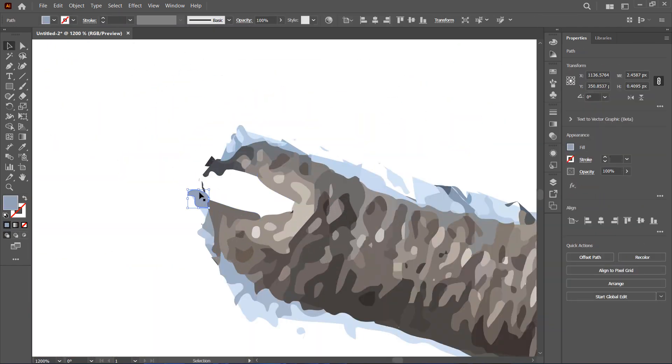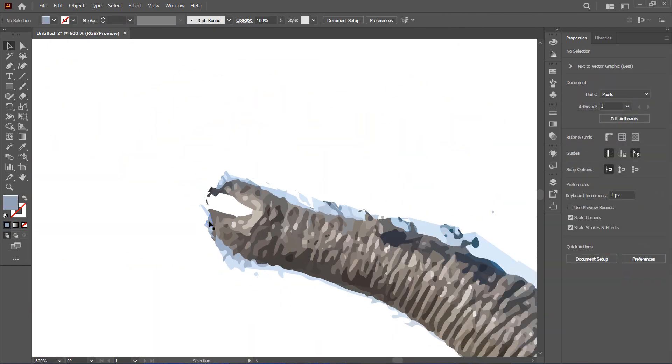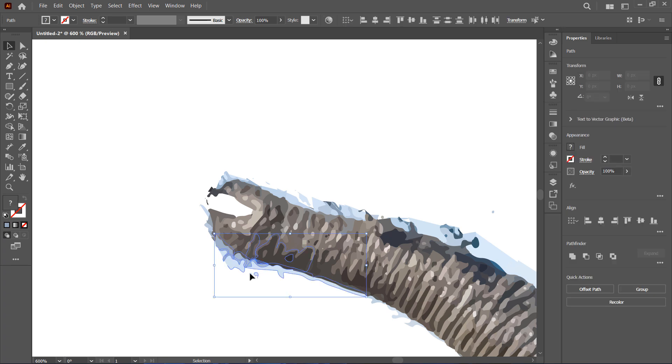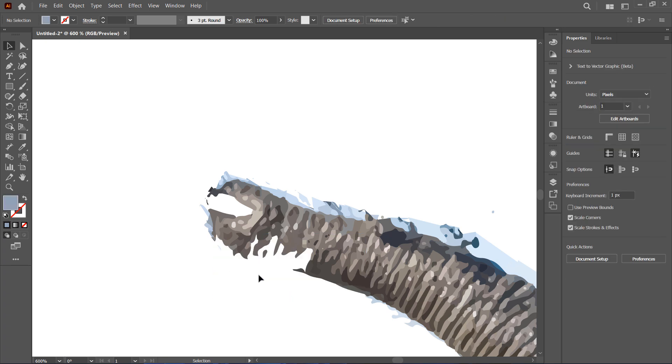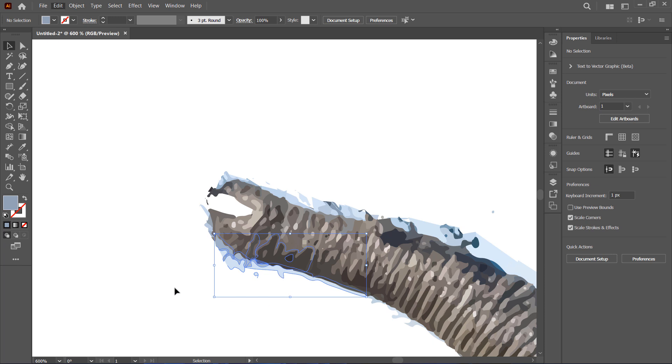Now, as you can see, there are still some small leftover areas close to my subject that I couldn't remove with the Lasso tool.